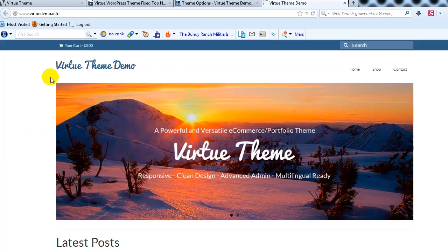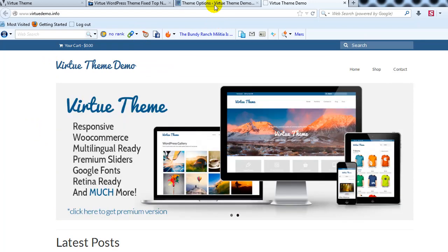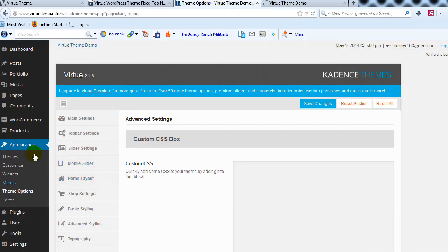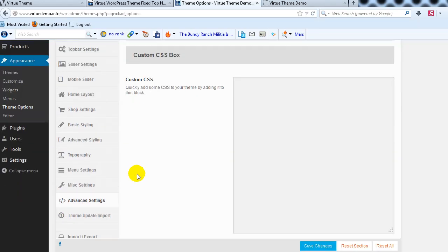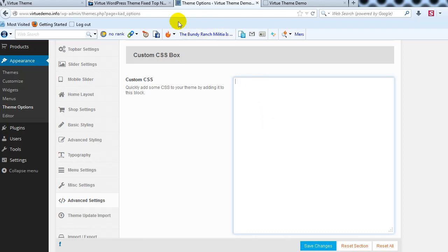So what we're going to do is we're going to log into the WordPress admin and we're going to go to Appearance, Theme Options and then if you scroll down you'll see Advanced Settings and we're going to paste our custom CSS right here.